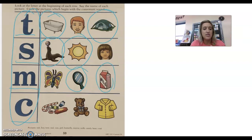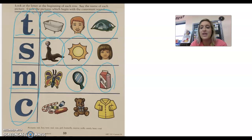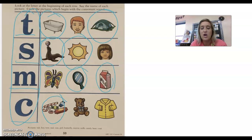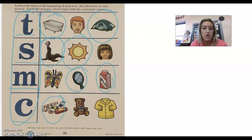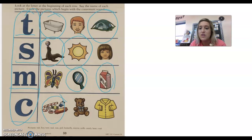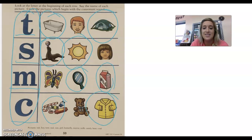All right, next consonant is the letter C that says k. First picture is a picture of candy — candy, do you hear k at the beginning of candy? Yes. Next we have a bear, bear, do you hear k at the beginning of bear? No. What about coat, coat — do you hear k at the beginning of coat? Yes, all right.